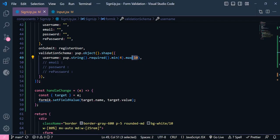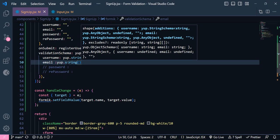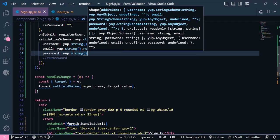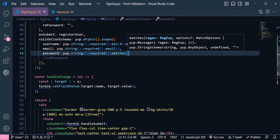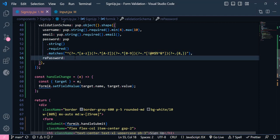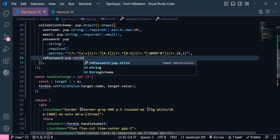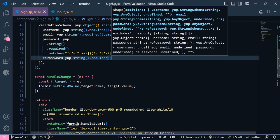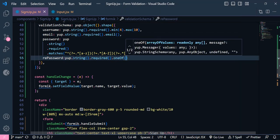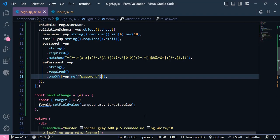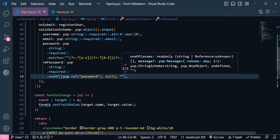For the email it's going to be Yup.string().required() with type email. For the password it's Yup.string().required().matches() — we paste in the regex code copied from Google, which asks the user to write a password matching the regex. For the repassword, the type is string again with required(), but we also need to check that it matches the previous password. We write oneOf() with an array containing Yup.ref('password') and null, plus an error message.